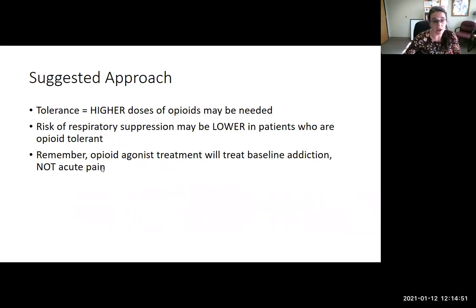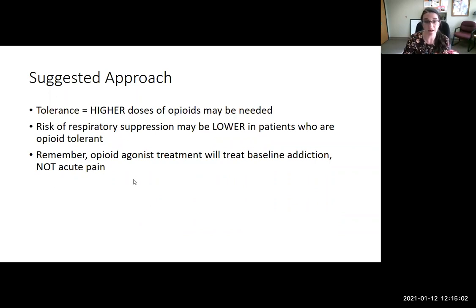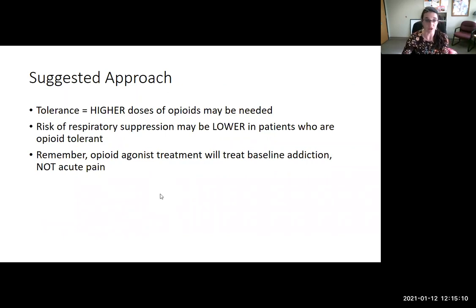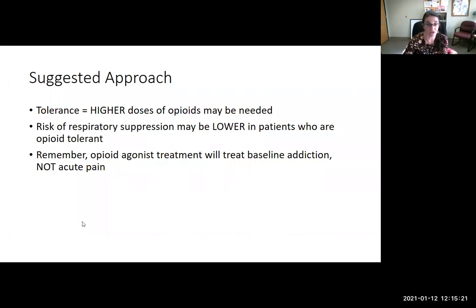Keeping in mind the suggested approach: because of a patient's co-occurring opioid use disorder, they may actually need higher doses of opioids than someone without OUD due to tolerance. The risk of respiratory suppression may actually be lower in patients with tolerance, but they do often require closer monitoring. Remember that opioid agonist treatment will treat the substance use disorder but not acute pain.